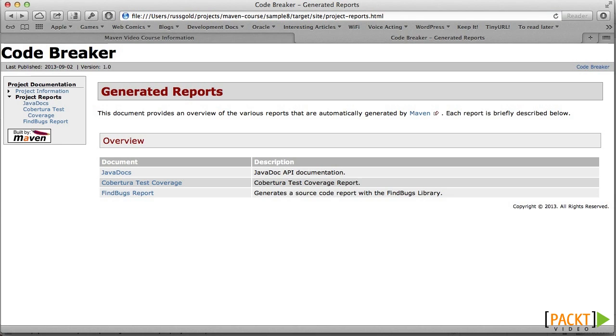We've now seen how Maven generates both static and automated reports on the code for our website. In the next video, we'll explore creating documentation pages manually.